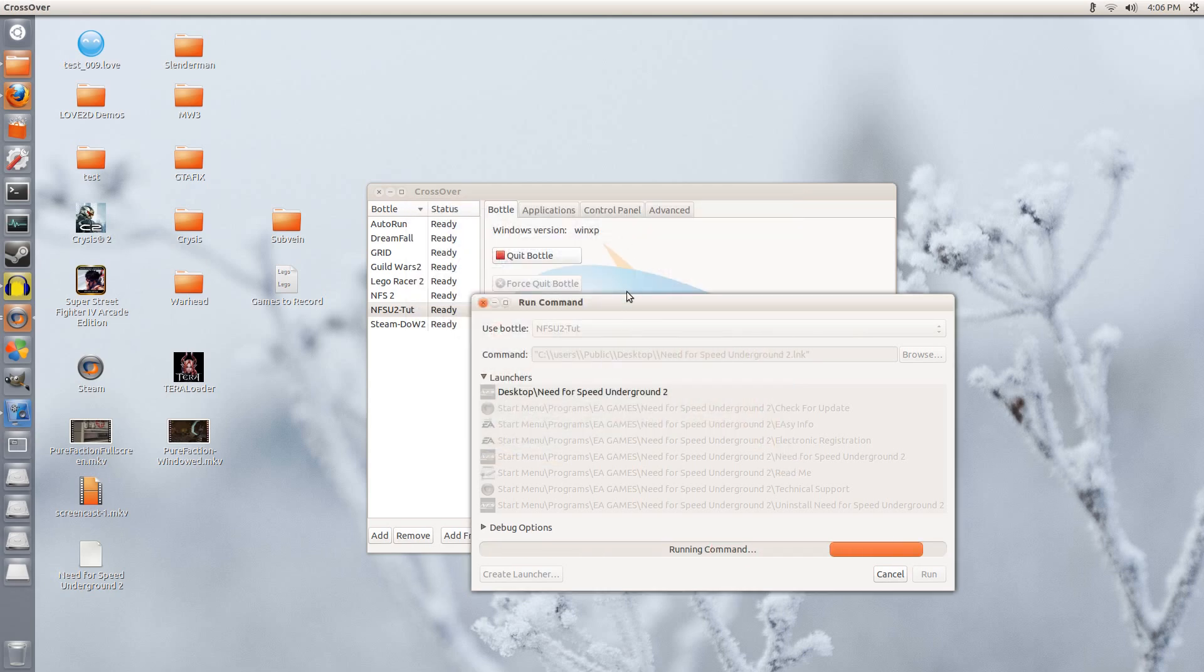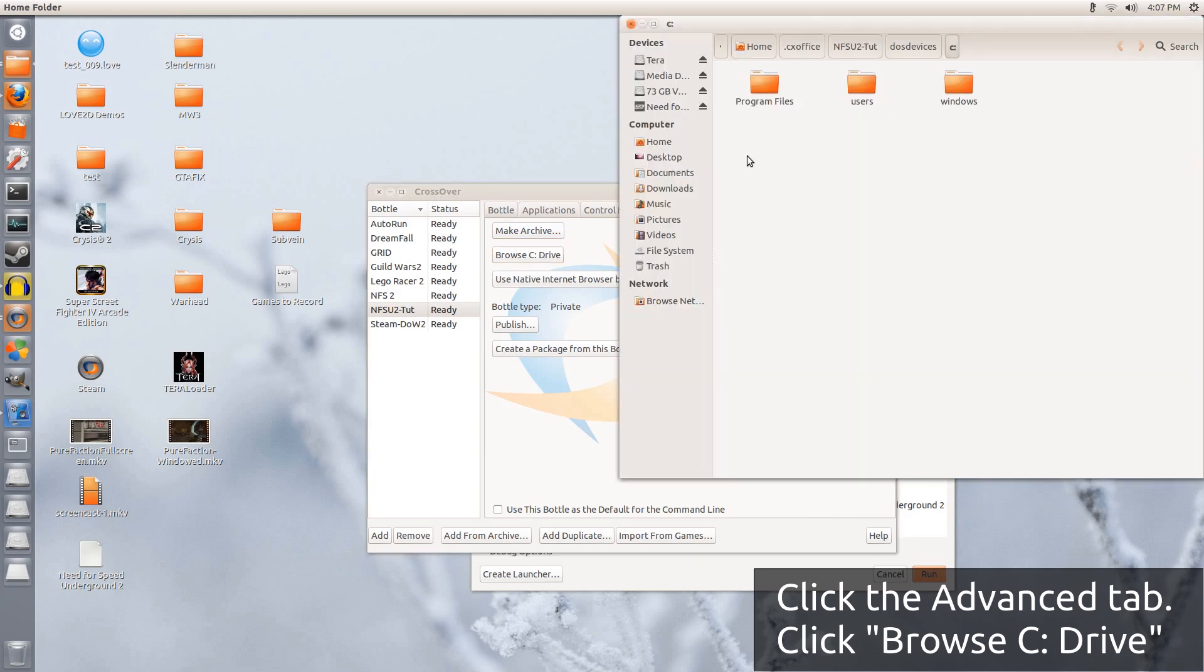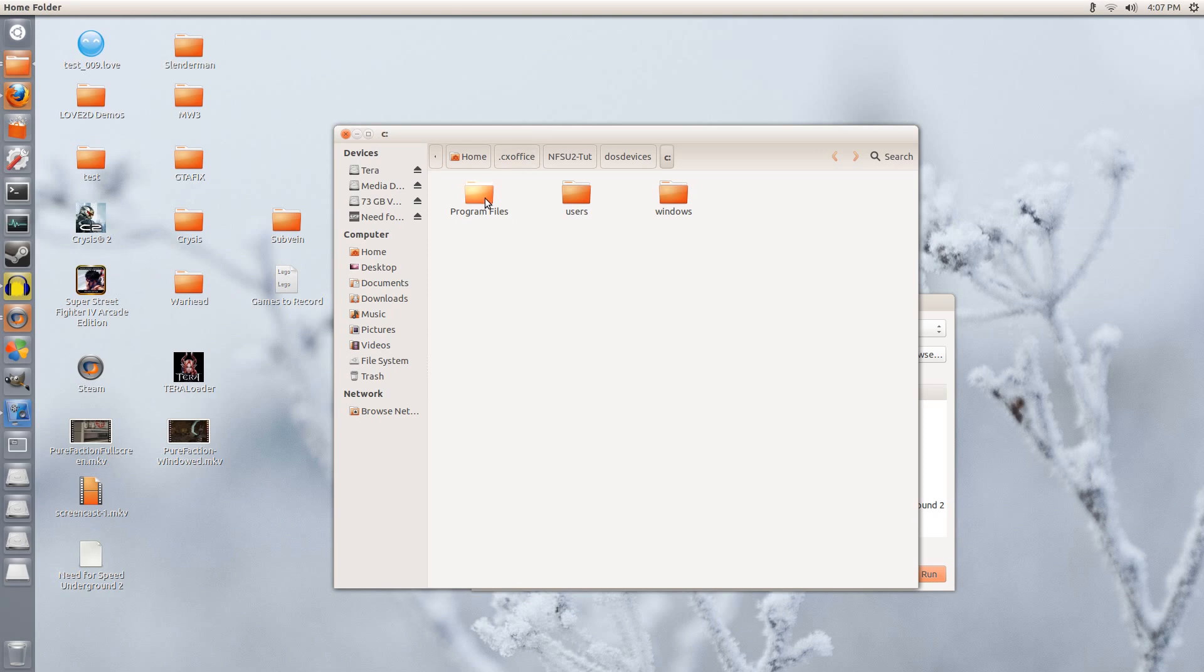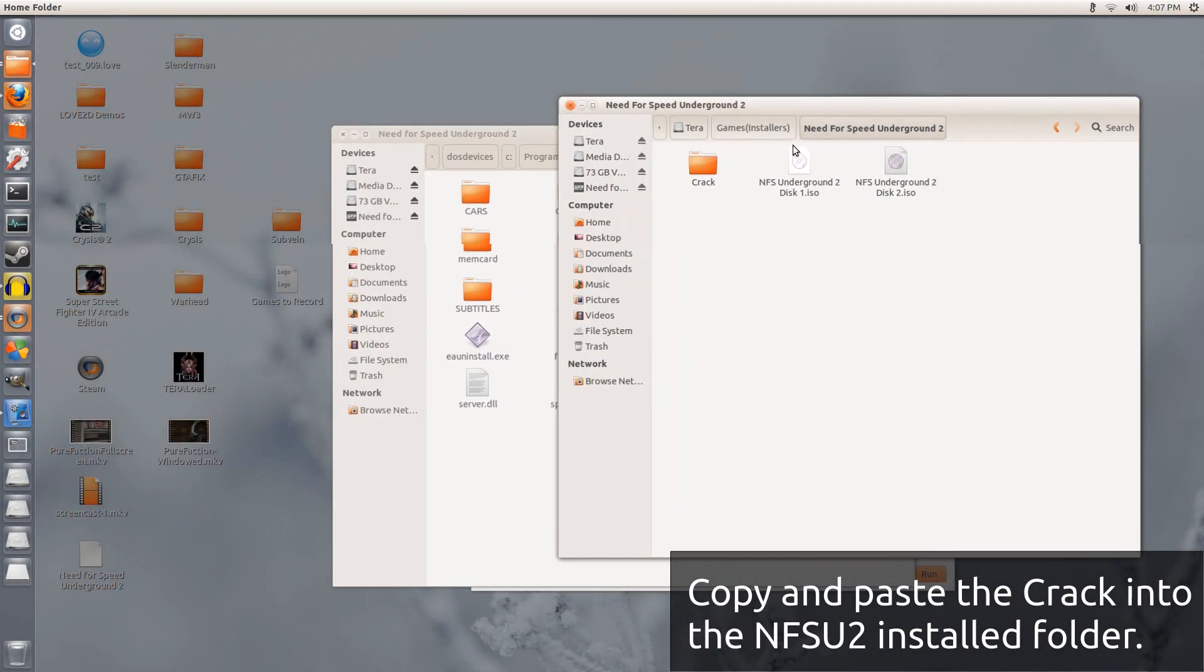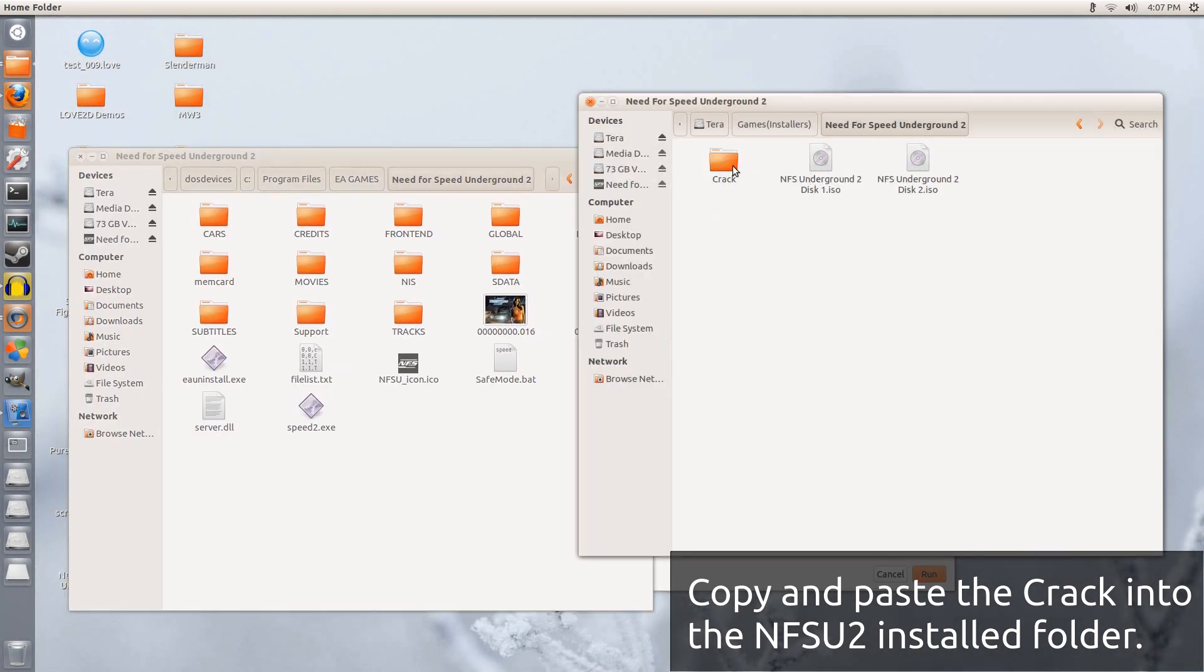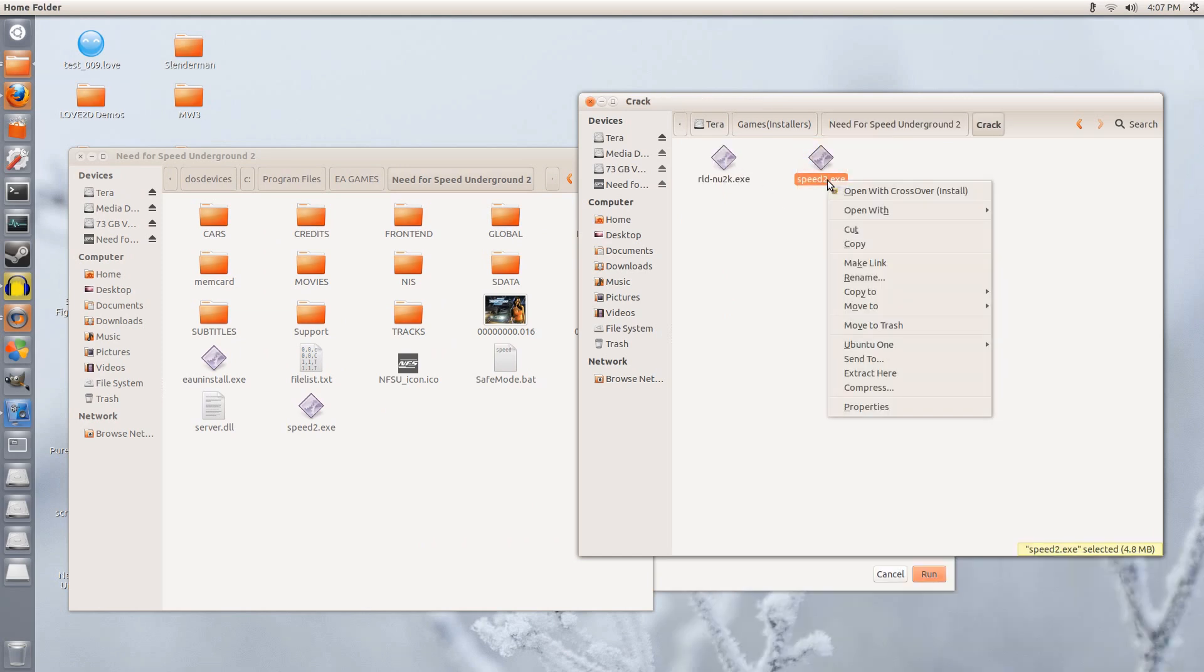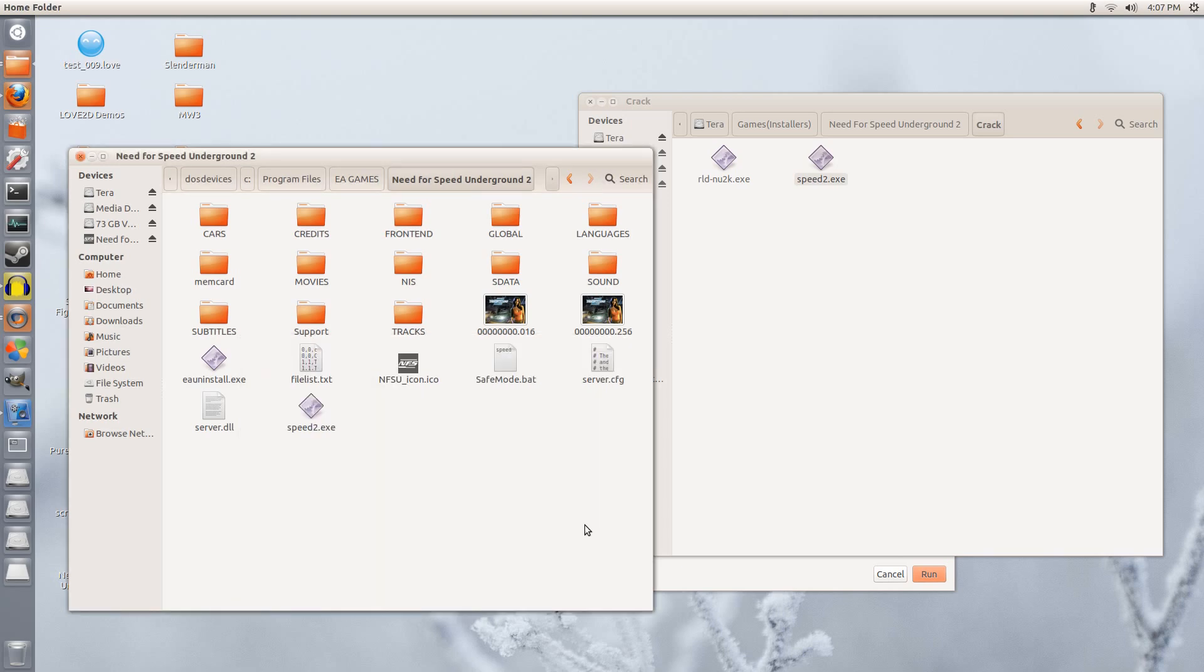Make sure this bottle is selected once more. Go to advanced and browse C drive. Once we are in the C drive, go to program files, EA games, and Need for Speed Underground 2. While keeping this folder open, let us go back to the Need for Speed Underground 2 ISO file folder. In here we have the crack. Copy speed2.exe and paste it inside of the bottle with the Need for Speed Underground 2 installed in it. It will say, Do you want to replace the file? Yes we do. So we click Replace. It has been done.